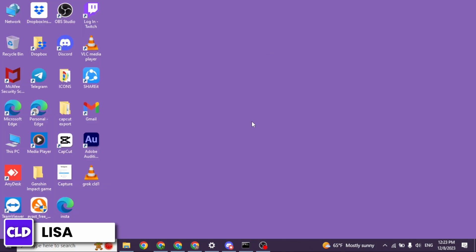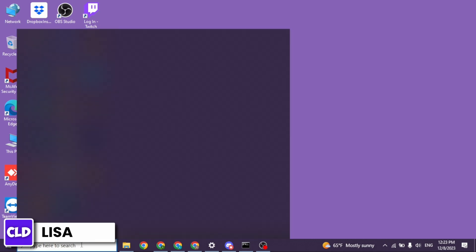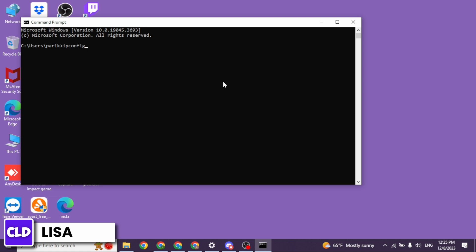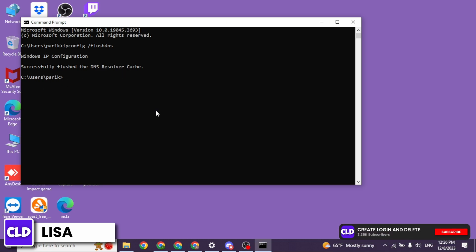Heading towards the next solution, you have to open the command prompt application. For that, you will see the search box. Type in CMD and click enter. With that, you will get this kind of pop-up. Now over here, you have to use the command ipconfig /flushdns and search for it. Successfully flushed the DNS resolver cache.